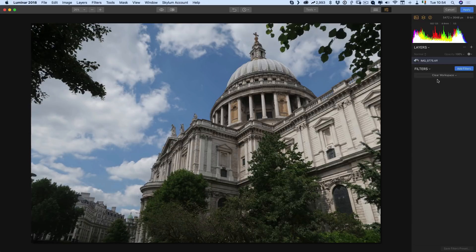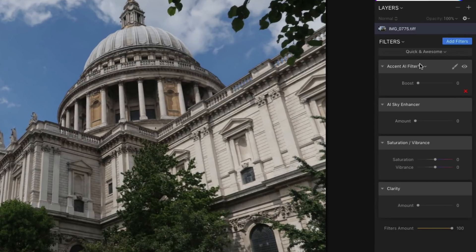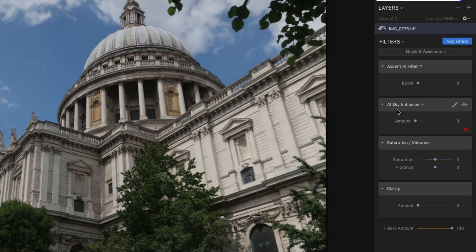Now we're in Luminar and the first thing I want to do is load the quick and awesome workspace because this adds the AI features already loaded in it. You can see the second one here is the all new AI sky enhancer.